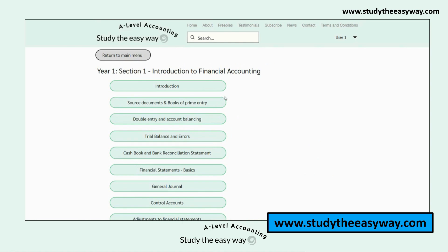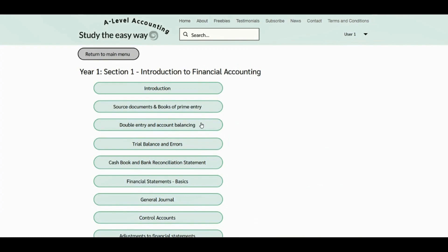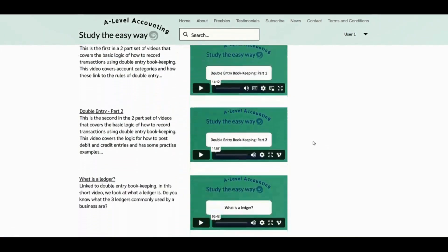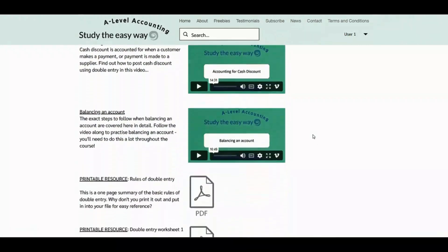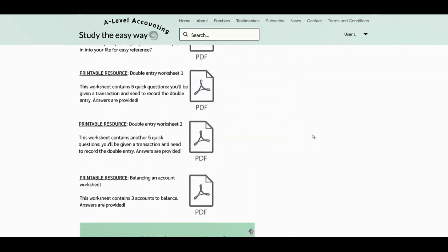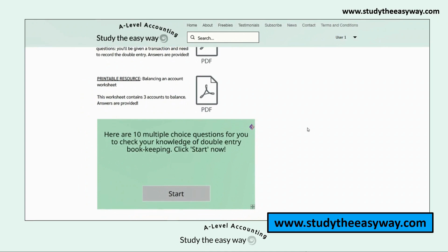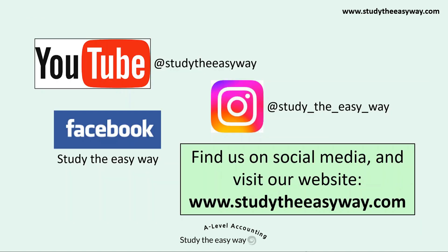On our website www.studytheeasyway.com, subscribers can select topics of their choice by clicking on the easy-to-follow menus, giving a choice of a whole range of resources linked to that particular topic — topic videos, worksheets with fully explained answers, and multiple choice quizzes with immediate scores and feedback. Please check out our website for free videos, other resources, and subscription options. You can also find us on social media; our Instagram page is updated regularly with free Check Your Knowledge questions. Thanks for watching this video — I hope it's been useful.